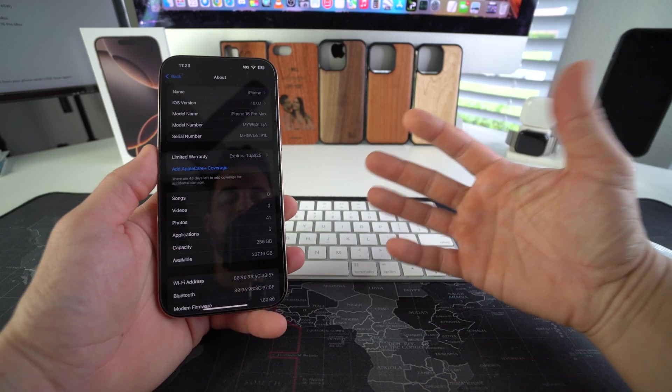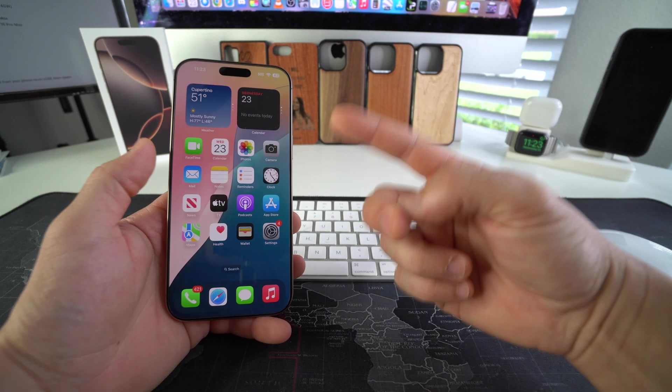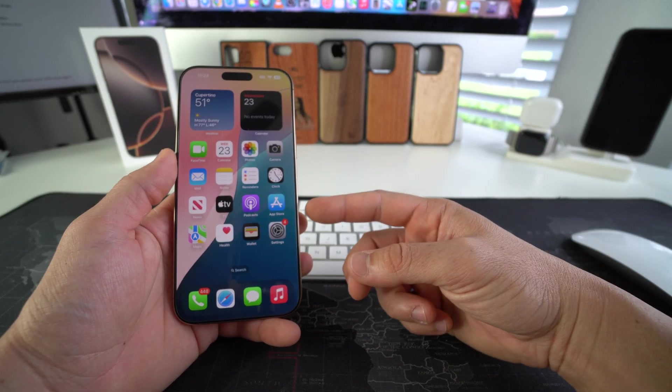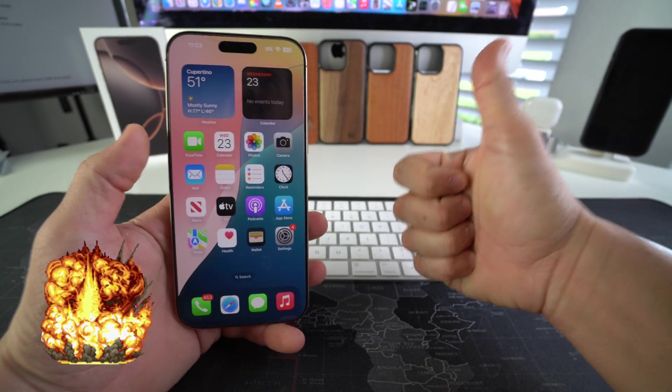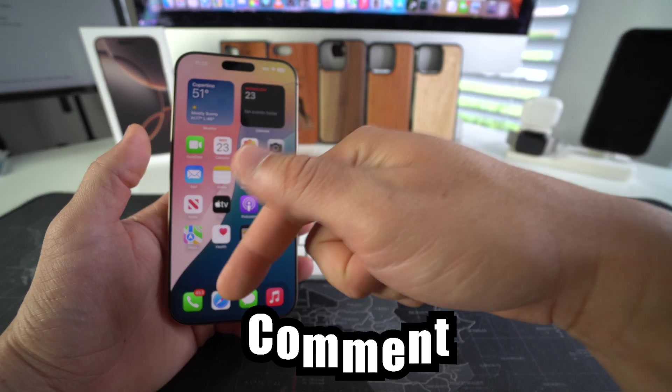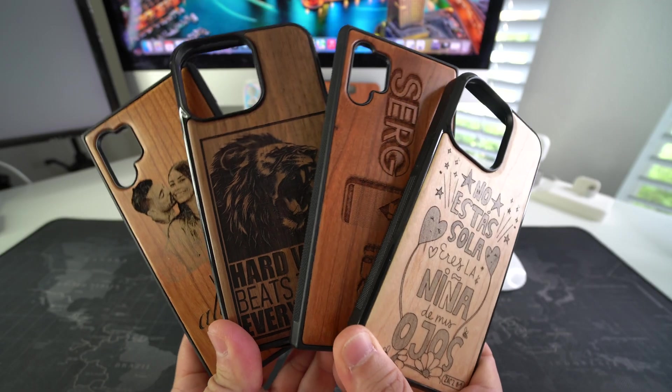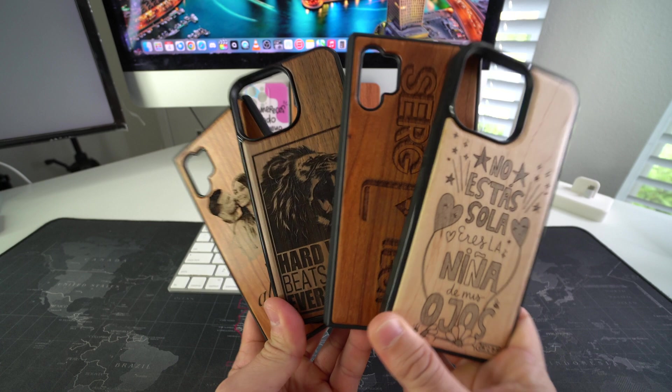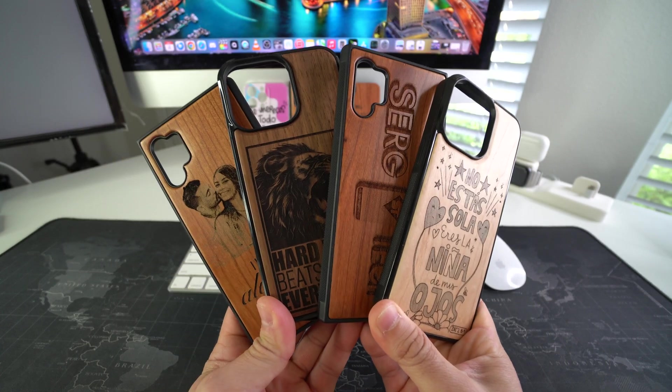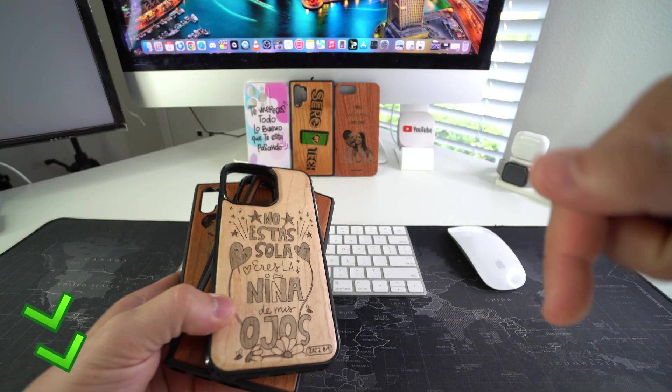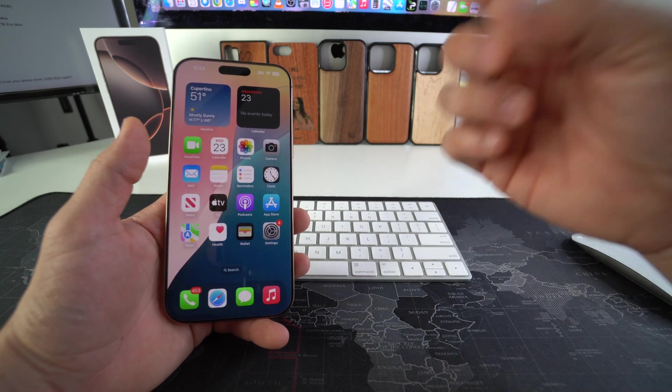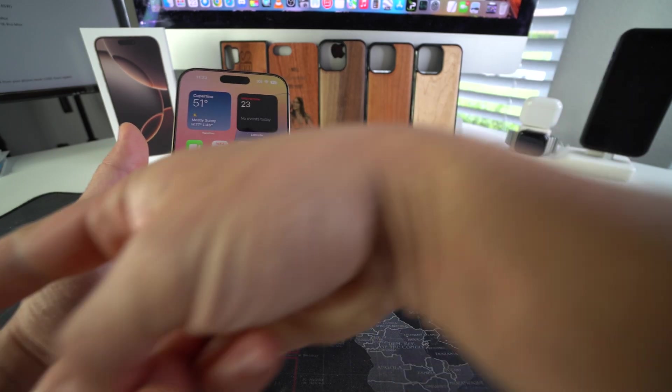All right, everyone. So those are two ways to check the warranty status of your Apple iPhone 16 Pro Max. Go ahead and destroy that like button if this video helped you and comment down below and let me know. And if you want an epic custom wooden phone case for your phone like these, check out the links down below in the description. That's all for this video. I'll catch you in the next one. As always, peace.